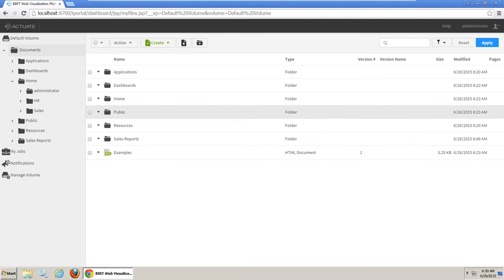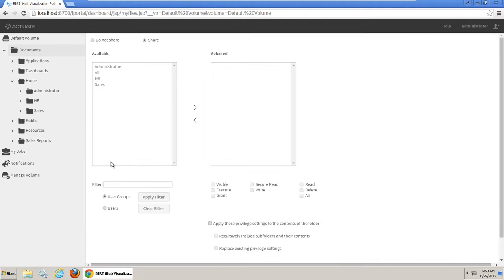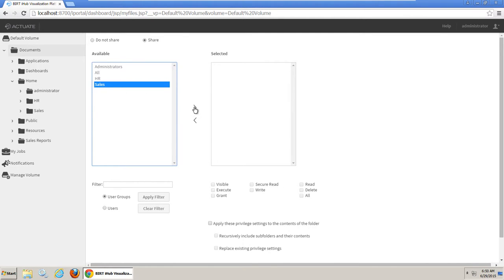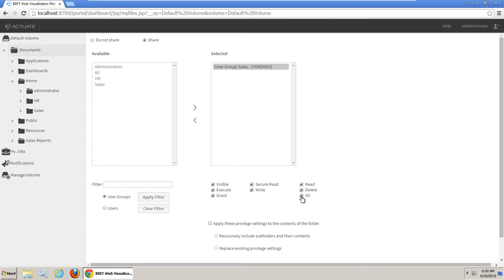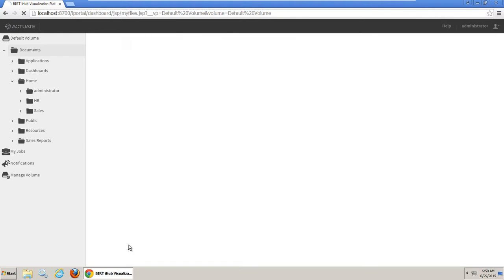Click the menu icon next to the Sales Reports folder to display the folder menu. Then choose Share. In the Share Properties, select Sales in the list of available groups and click the right arrow to select it. Then check All to grant all privileges to the Sales group. Also check Apply these privilege settings to contents of the folder. Click OK.